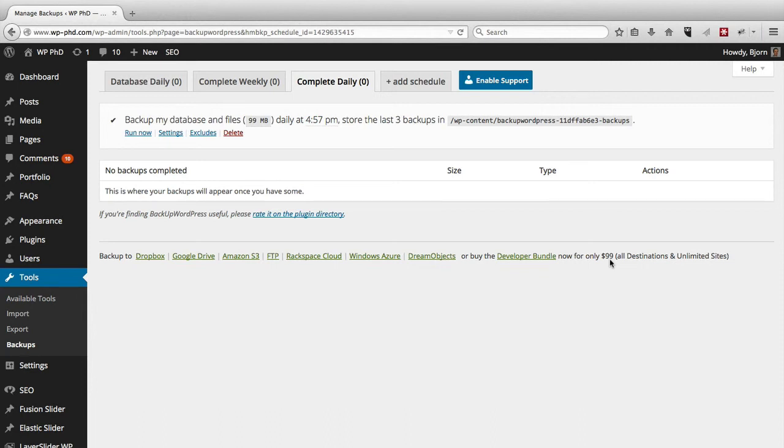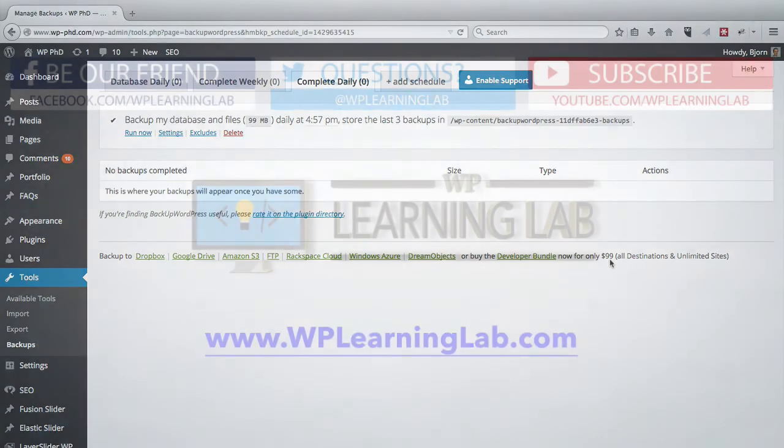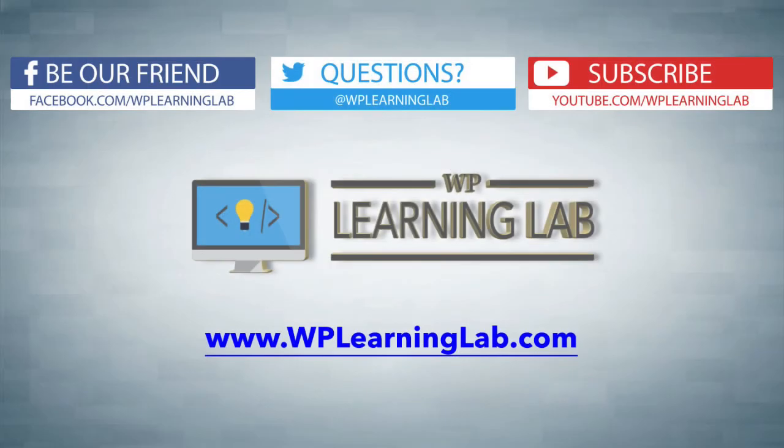So in this video, we learned how to schedule backups using the Backup WordPress plugin. I hope this video helps you. My name is Bjorn Alpass from WP Learning Lab. Make sure you subscribe. Check out our social media pages and follow us. And check out WPLearningLab.com, where we write about WordPress every single day. Talk to you soon.